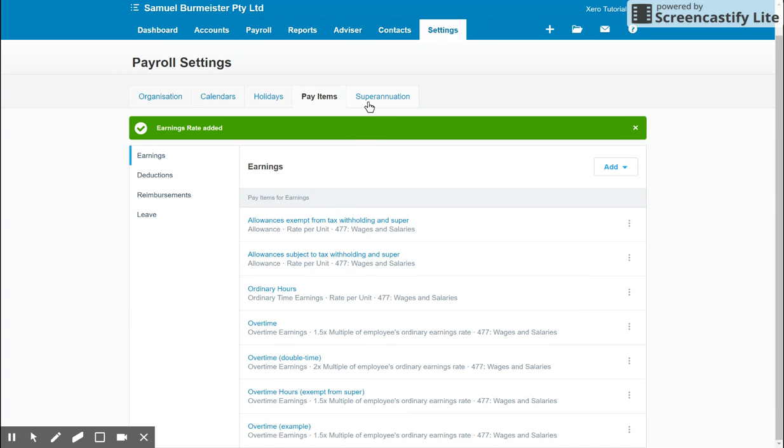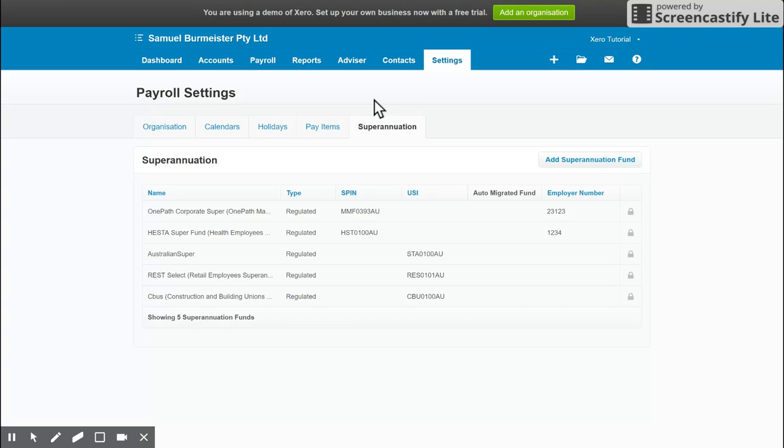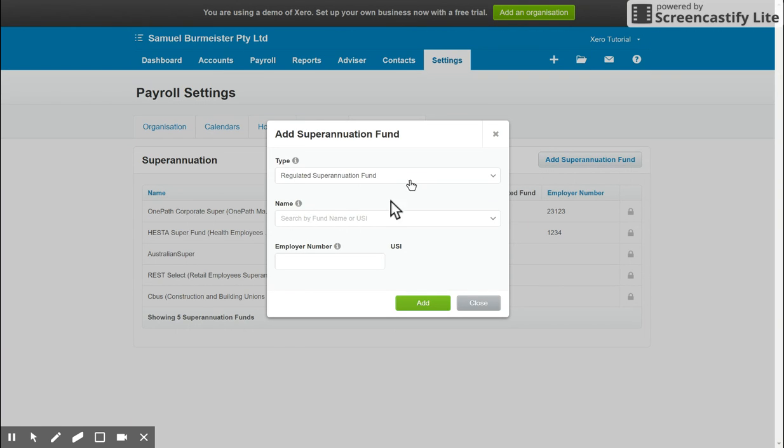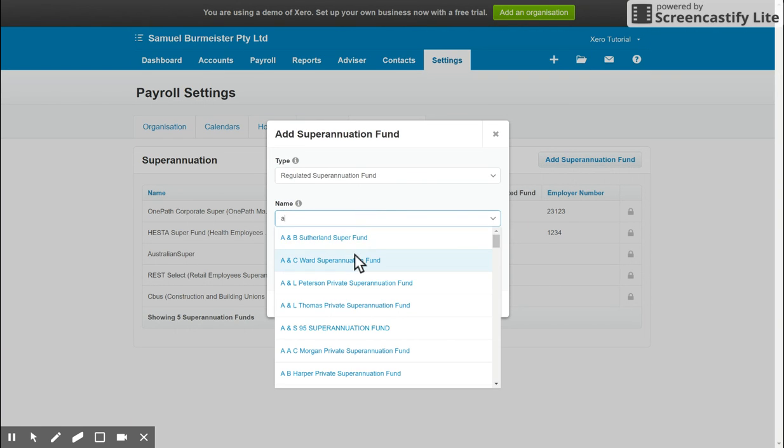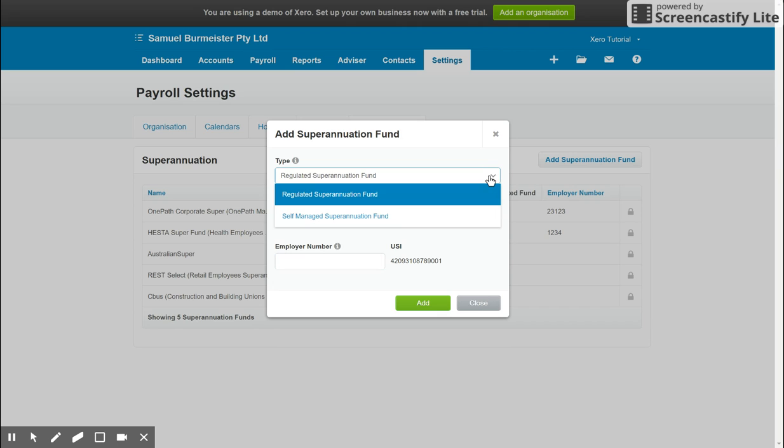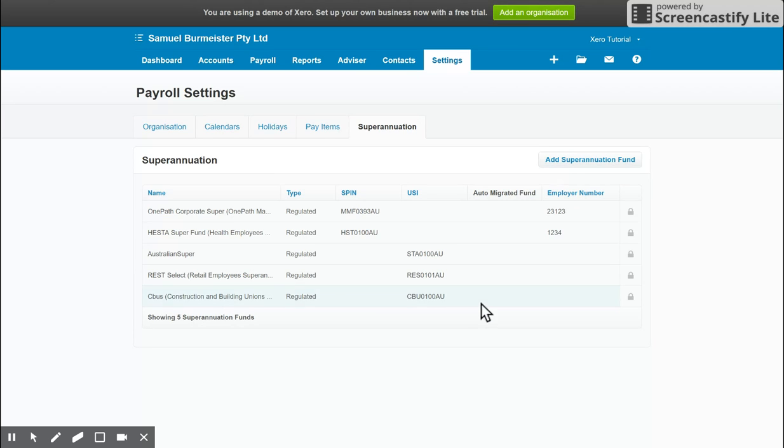The last tab you need to know about is the Superannuation tab, which contains all the Superannuation funds for each employee that you have added in. If you need to add a new one, simply click Add Superannuation Fund, type in the name, and put in the employer number where necessary. You've got the different types up the top here too, whether it's regulated or self-managed Superfund. And once that's added,